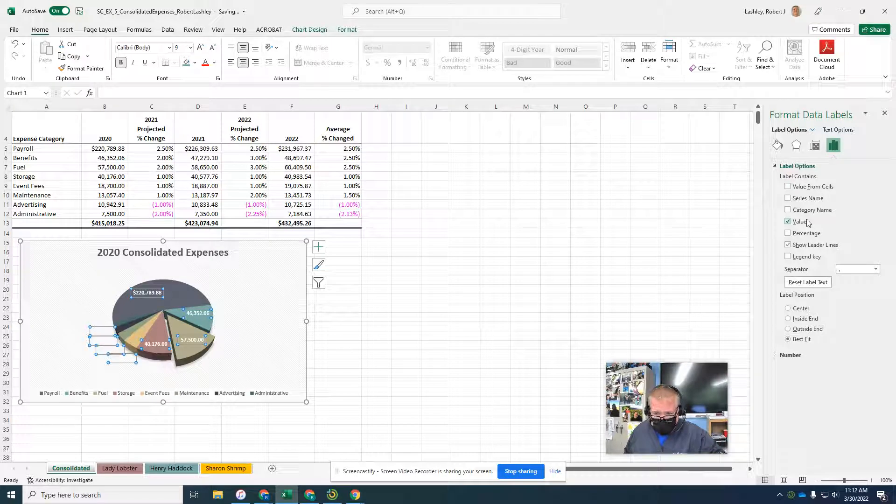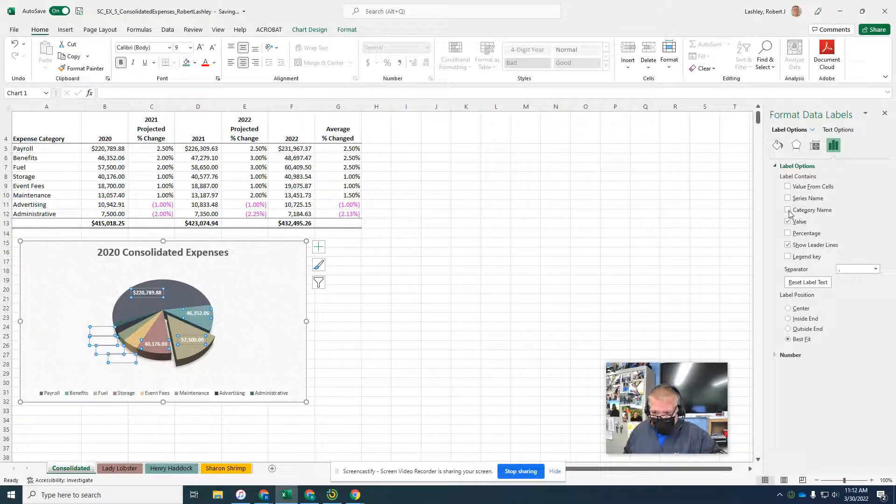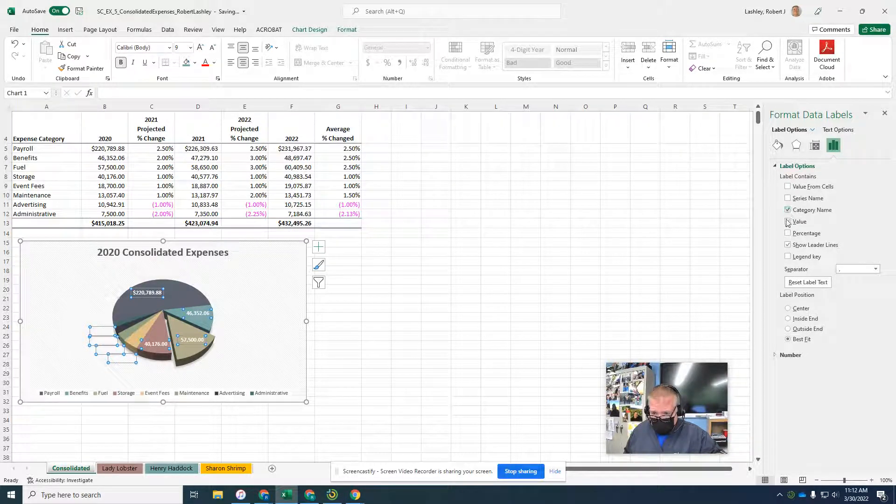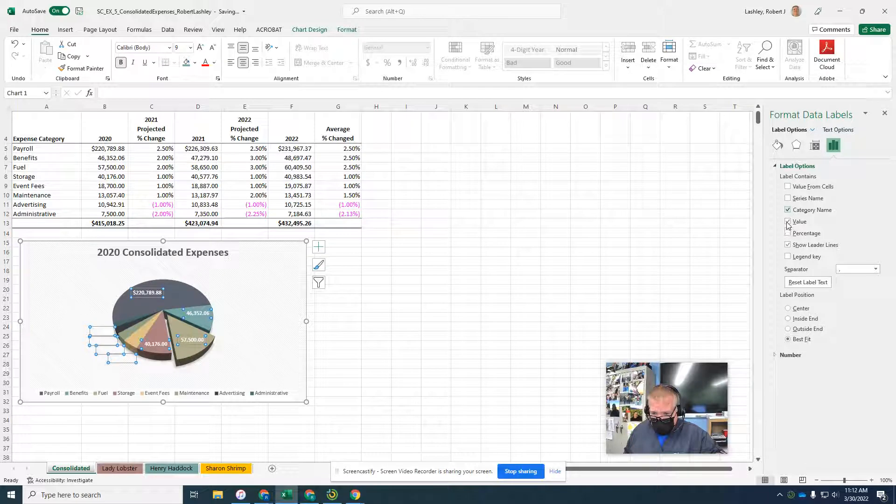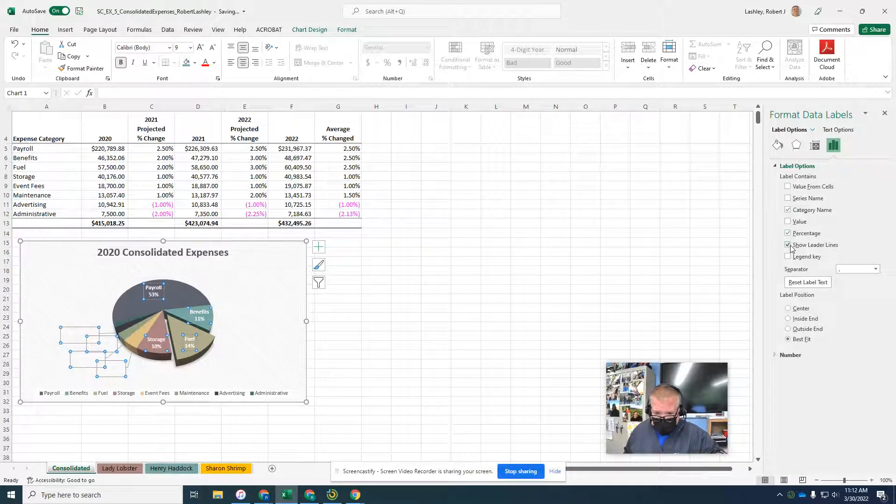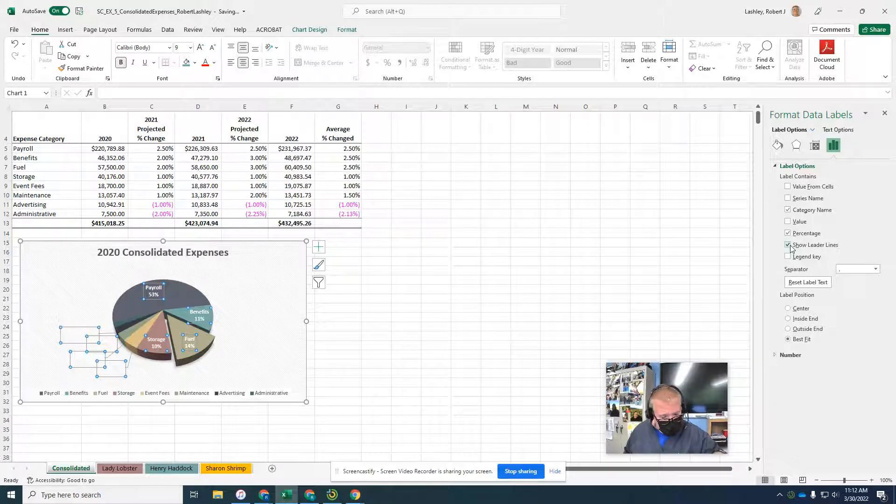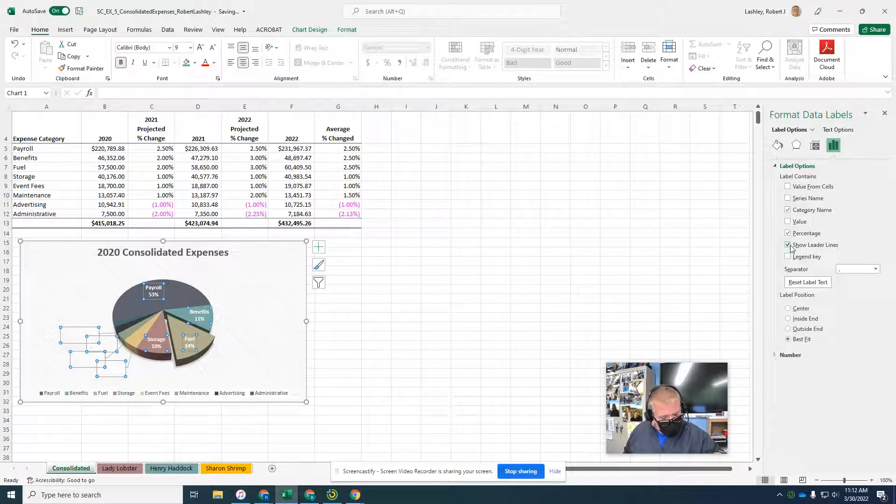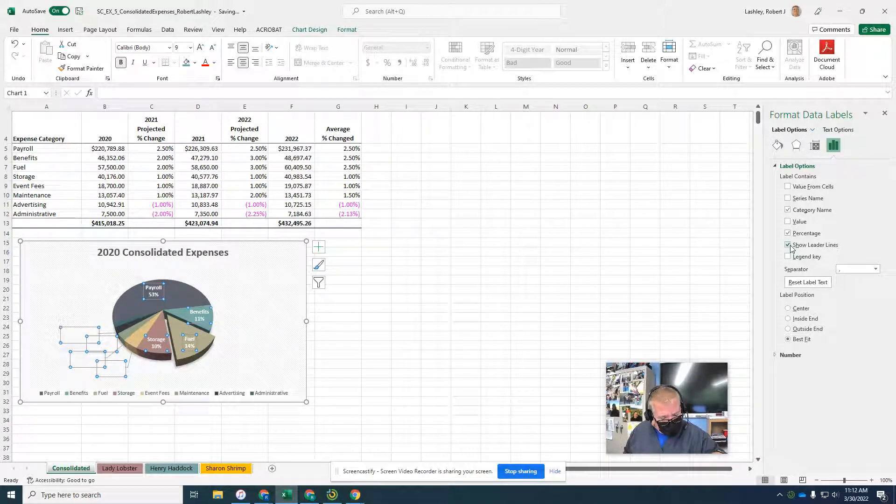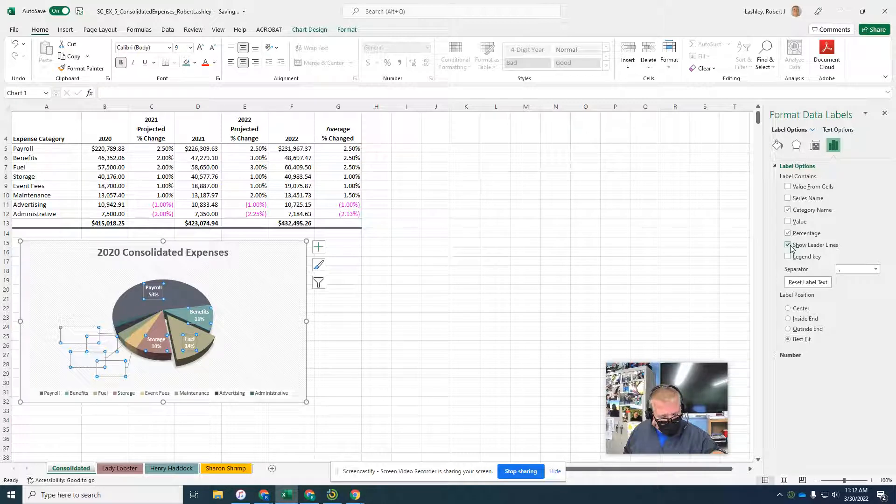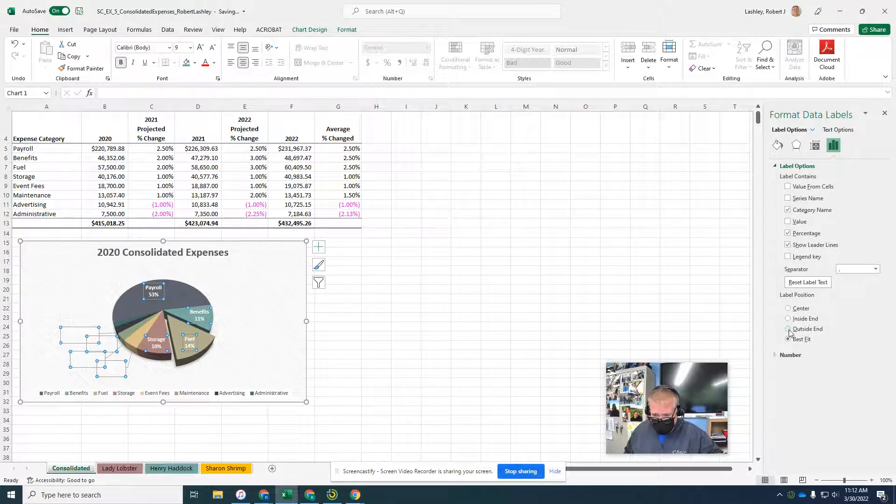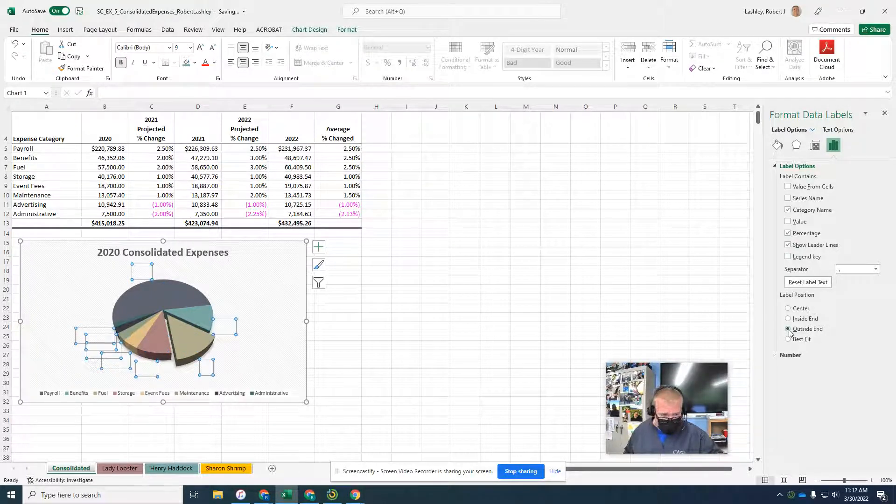So value, category name, percentage, and show leader lines. Click to remove the check marks in any other boxes. In the label position area, click outside end. That's where it's going to put the labels.